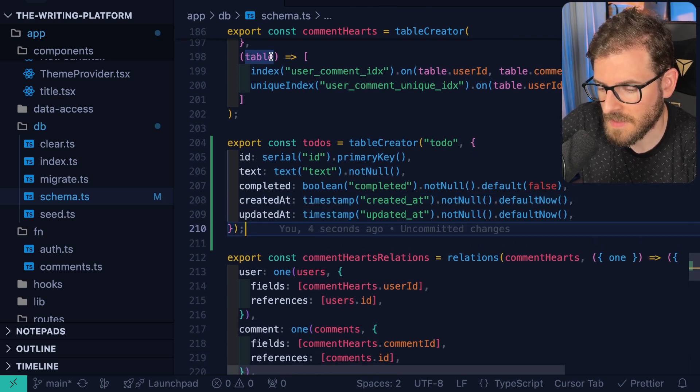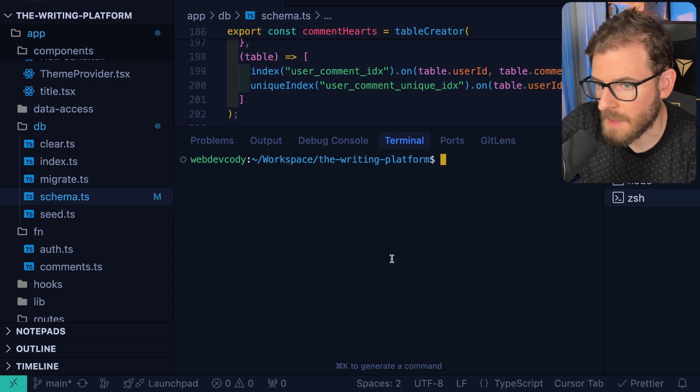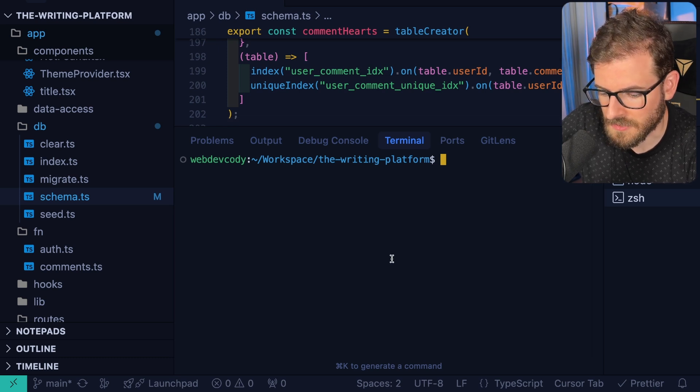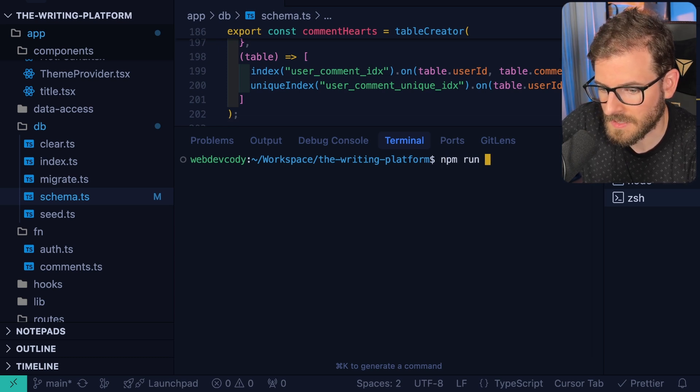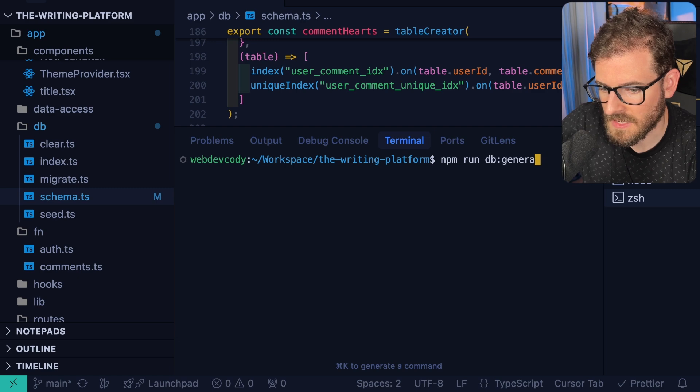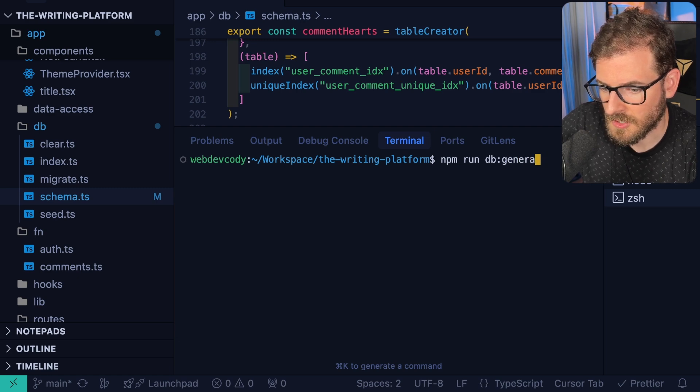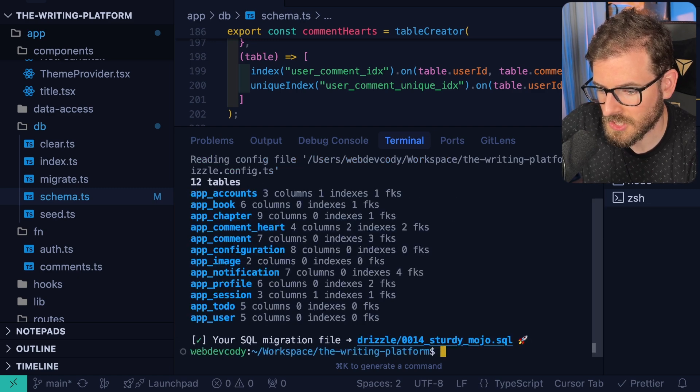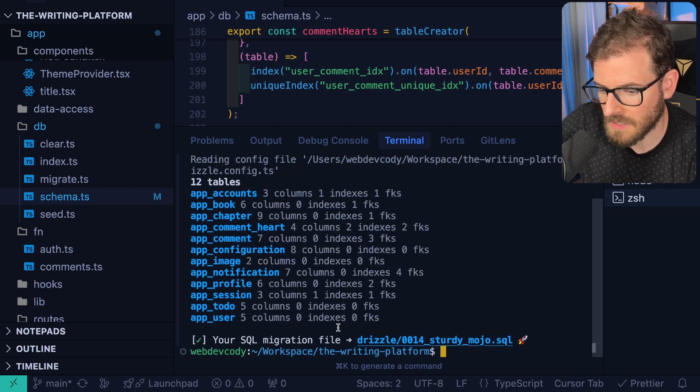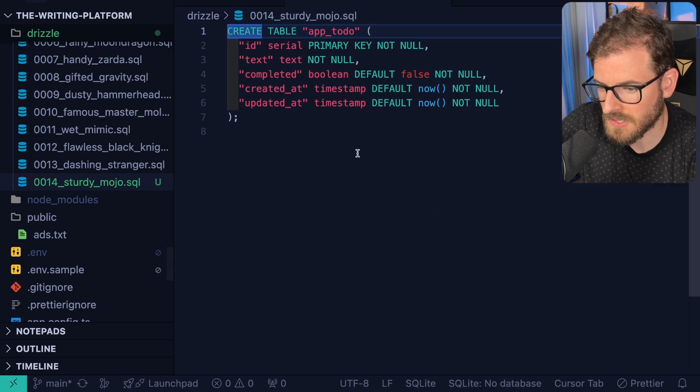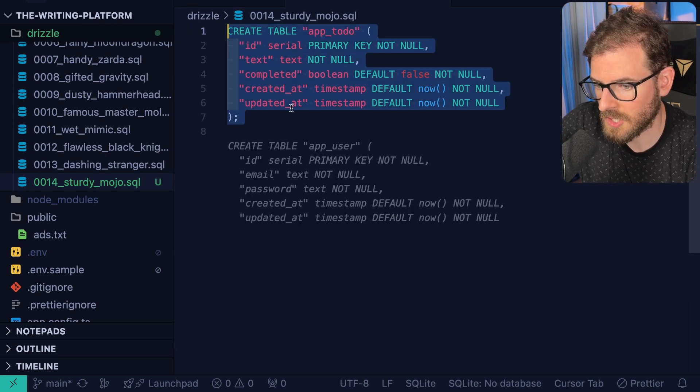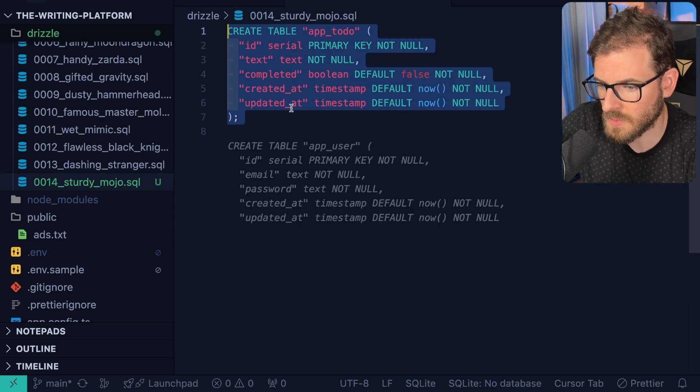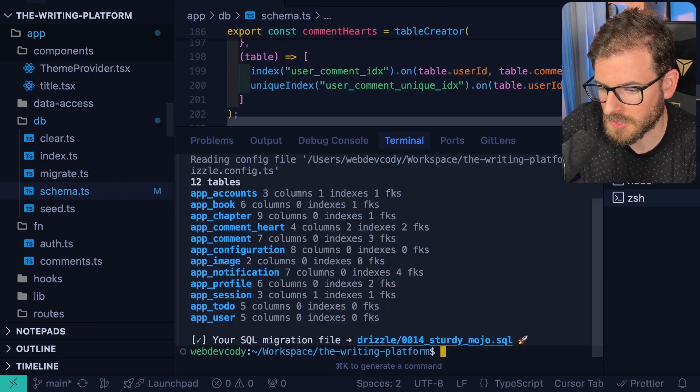Typically when you update your schema, you have to go and generate a migration script. So I'm going to go ahead and run a command, npm run db generate. That is just going to run the DrizzleKit generate command, which is going to find that we need to add a new table. So it's going to create something called a migration script. You can see here it's going to try to create a to-do table inside my Postgres database.